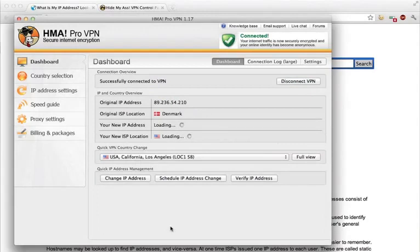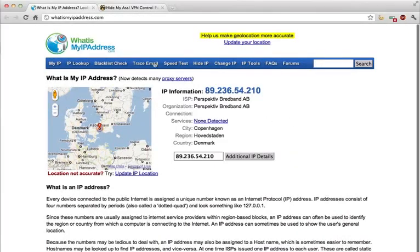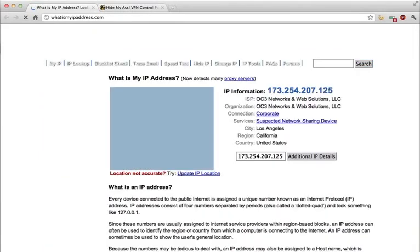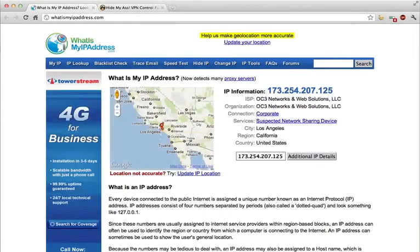And here we go. I'm now connected in Los Angeles instead of Denmark. I'm going to jump back to whatismyipaddress.com, reload the page, and here we go. It looks like I'm in Los Angeles.